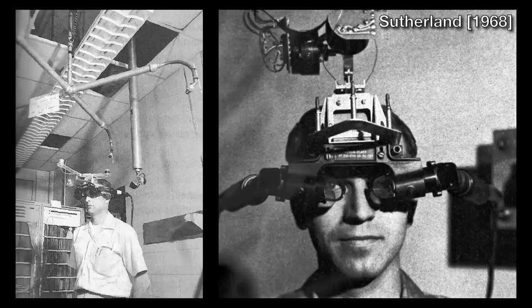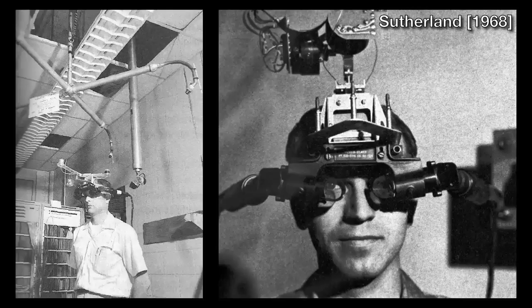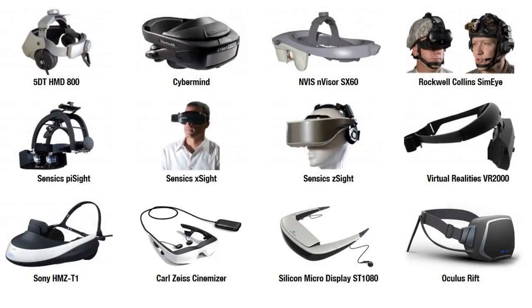In 1968, Ivan Sutherland introduced the first graphics-driven head-mounted display, or HMD. However, HMDs continue to be cumbersome devices, limited by the size and weight of existing optical designs.